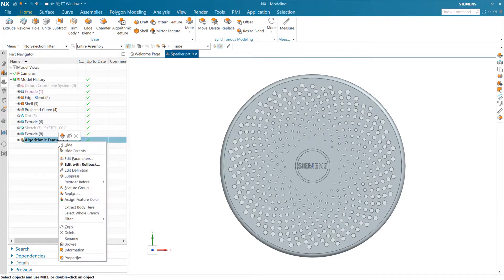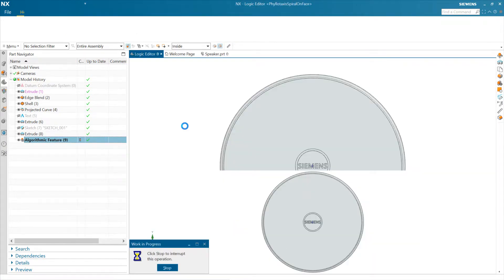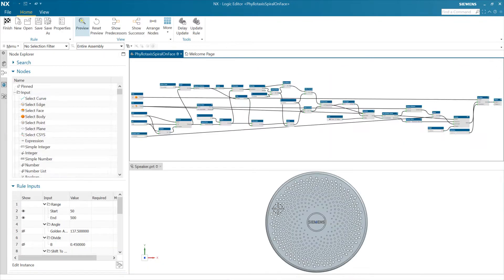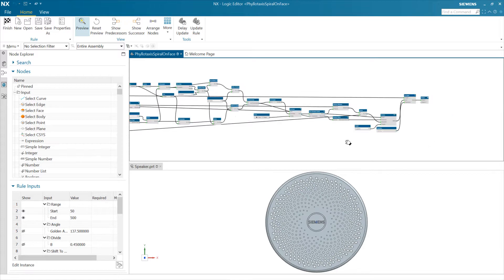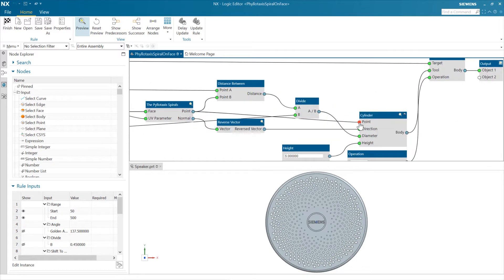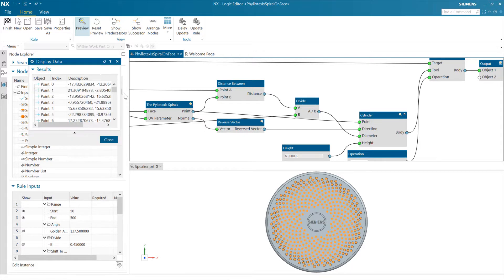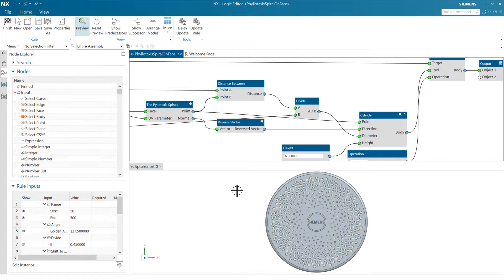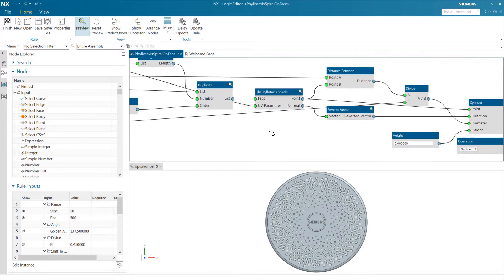If we want to go back and edit the definition of that rule, we can come in here and edit definition, and that'll take us into the logic editor environment again. We can see how it's all put together. We have our larger number of cylinders here now as well — looking at our list, we're up to 450 in there now, compared to 275 before. So again, large numbers of instances with varying geometry along the way. There's a lot of uniqueness in this pattern, and of course it's all mathematically driven.